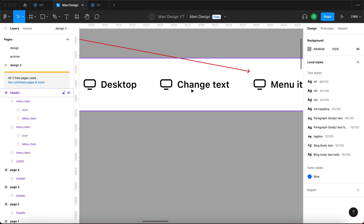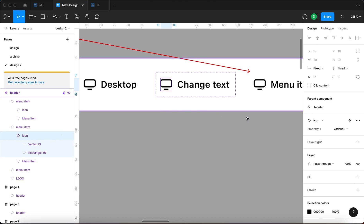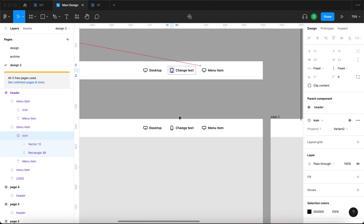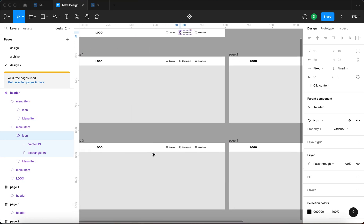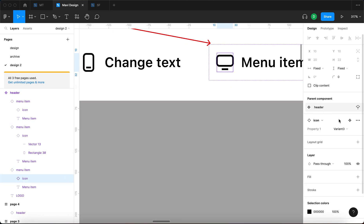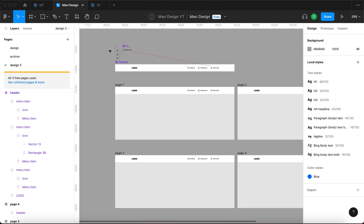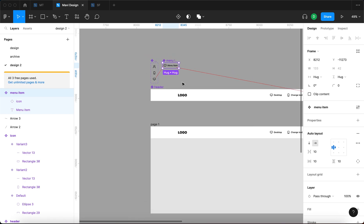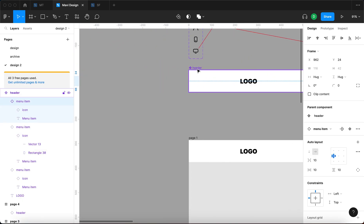This means I can also click on a menu item and then on the icon within this menu item and change its variant, creating another override that is again going to be reflected across all of these pages. Now I am going to change the last icon to default to have a person.